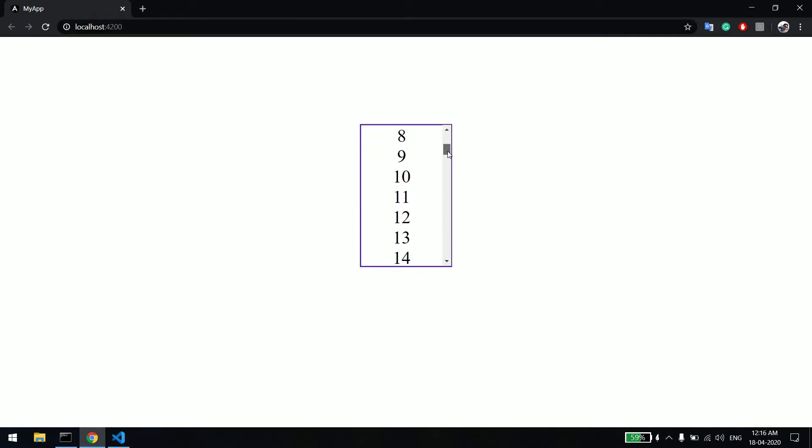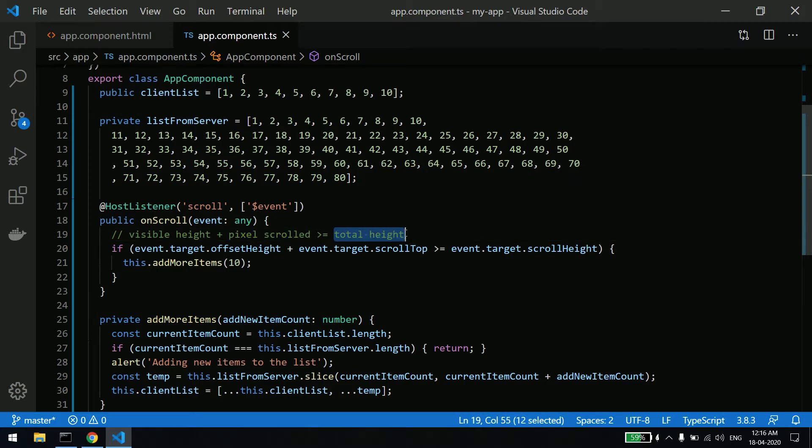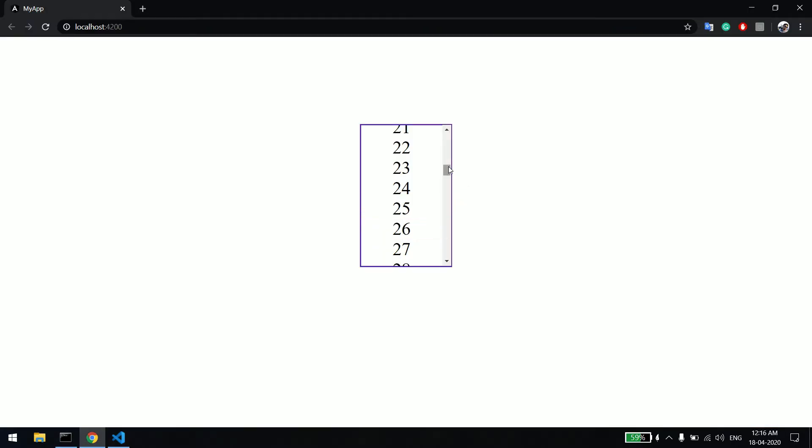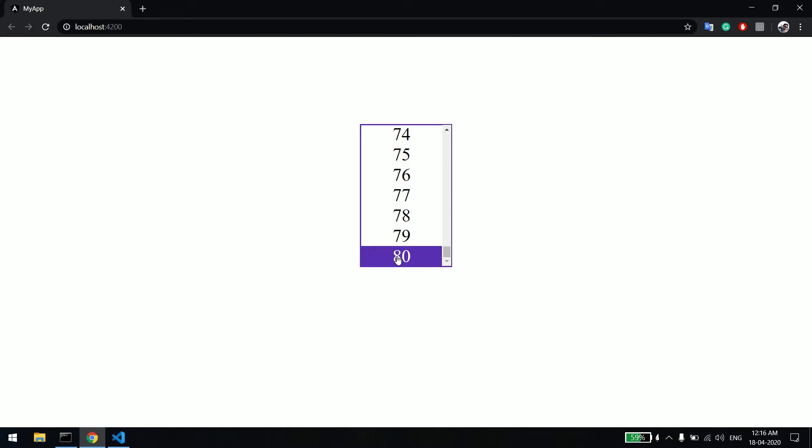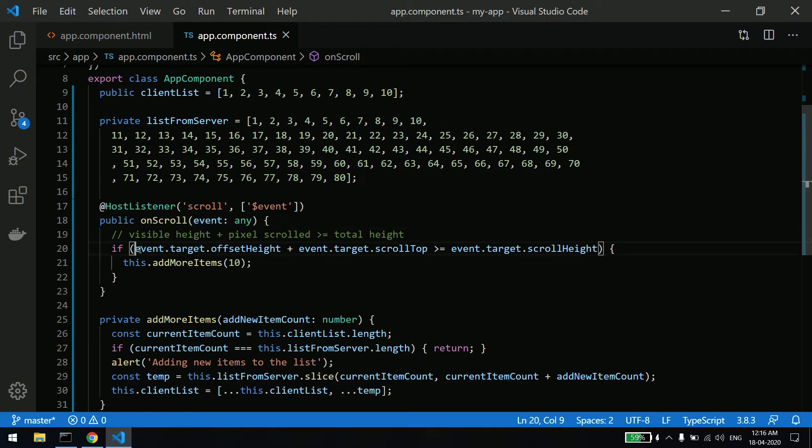And when you scroll, whatever height you have scrolled, that is nothing but pixel scrolled. And total height means from 1 to the 18th number, whatever height is required, that is that one.